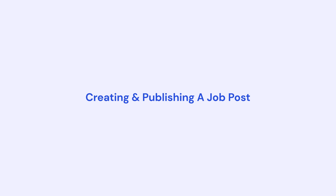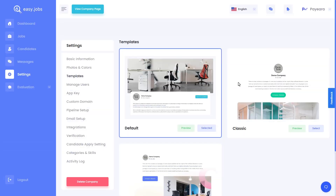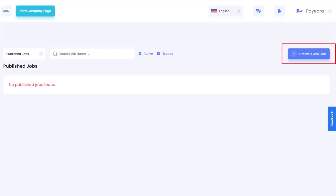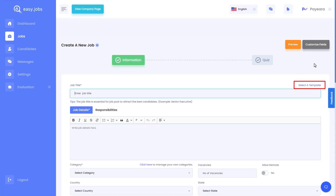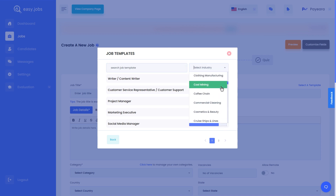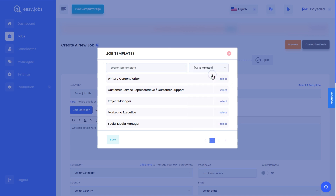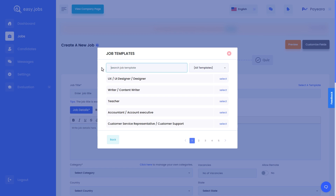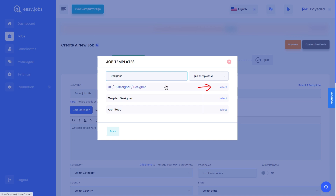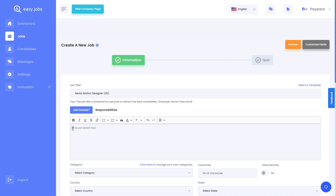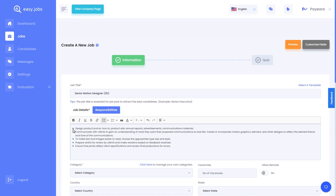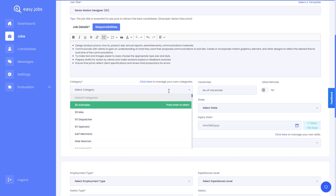Now let's get started by creating our very first job post. Click on the jobs tab and then click on the create a new job post button. You can easily choose from ready job templates. Click on select a template and then select the industry from which you want to add your job post. You can also select the template by searching with the job title. If you want to create your job post from scratch, start by adding your job title. Afterwards, add your job details as well as job responsibilities. Next, choose a category for your job position.